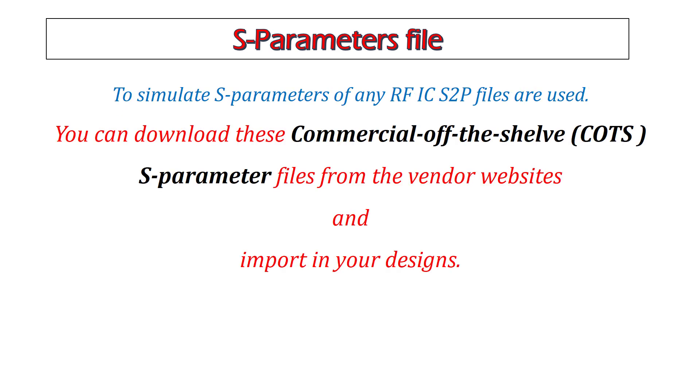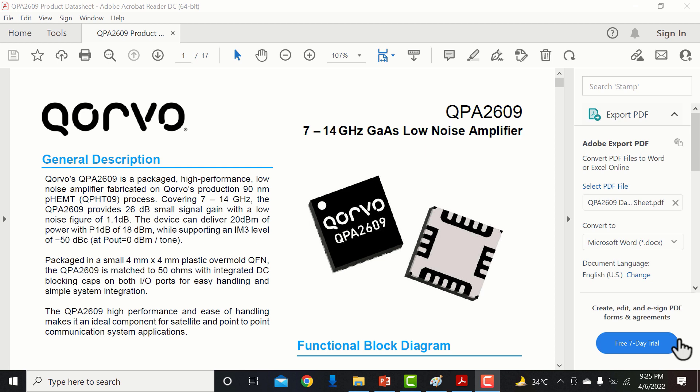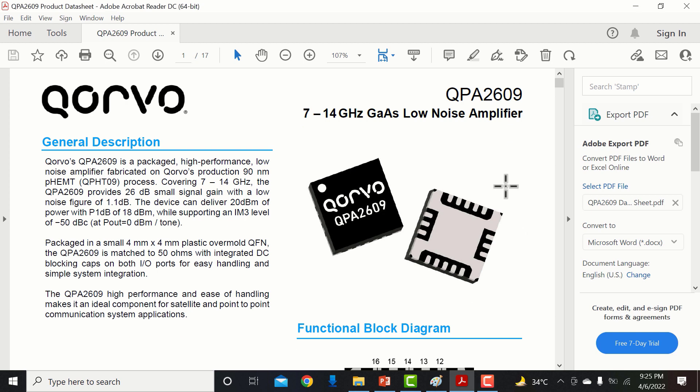You can download these commercial off-the-shelf S-parameter files from vendor websites and import them in your designs. For example, I want to use a low-noise amplifier QPA2609 in my design and simulate the S-parameters for this LNA.